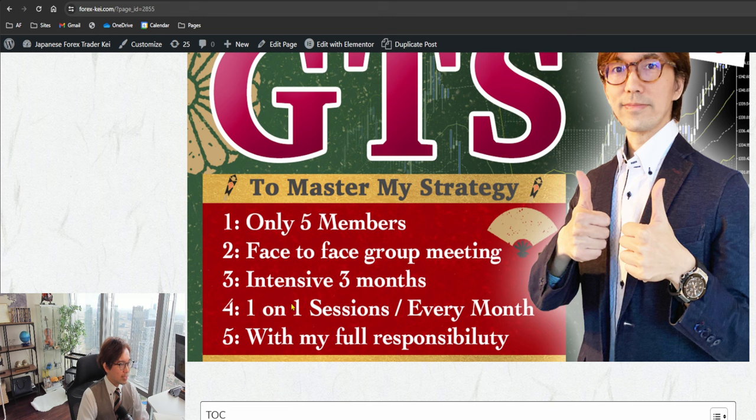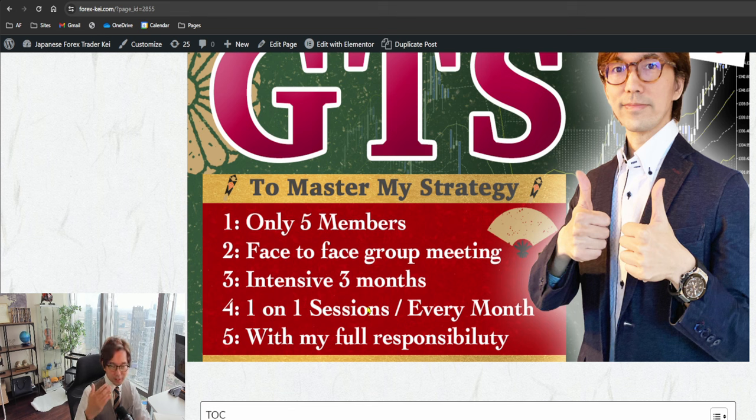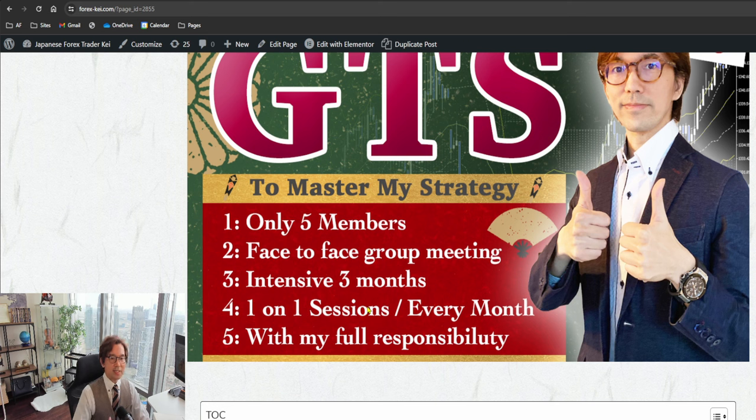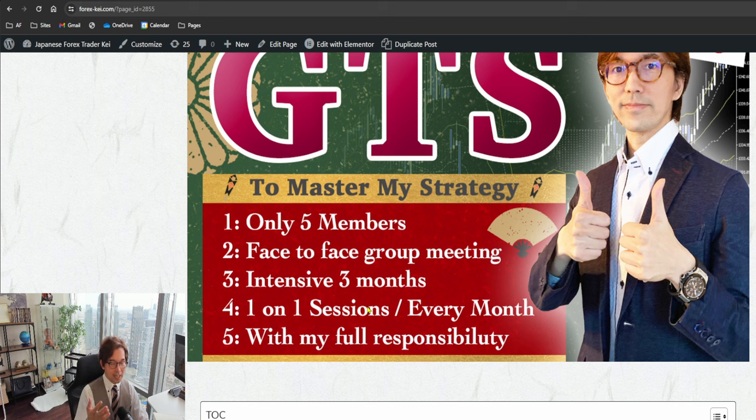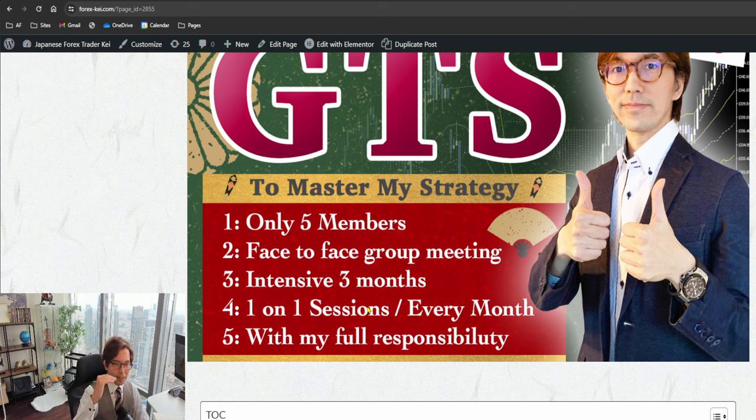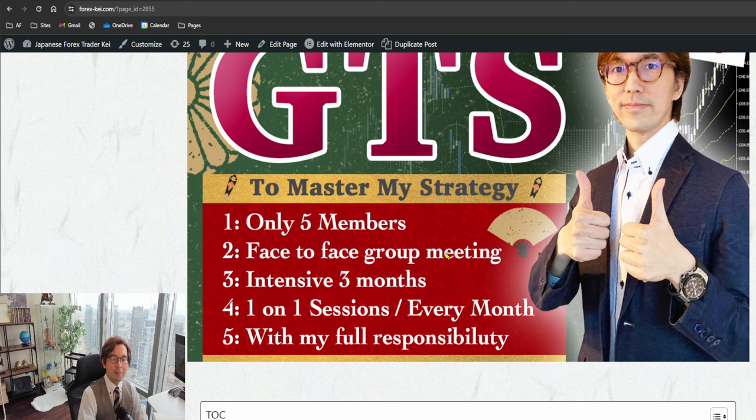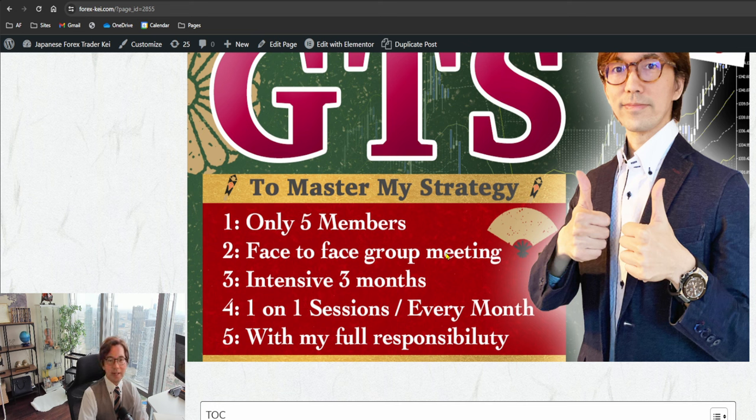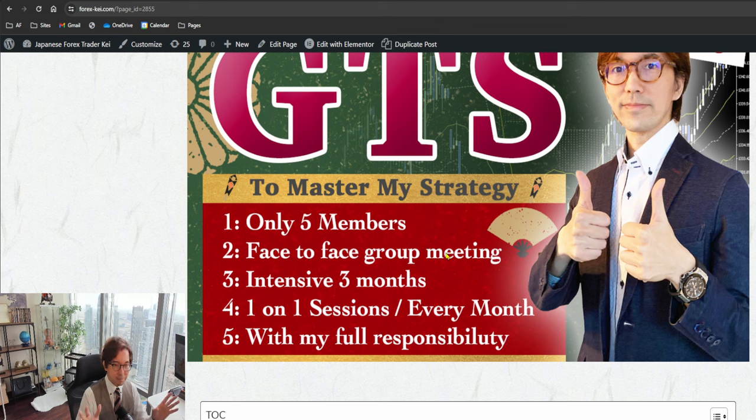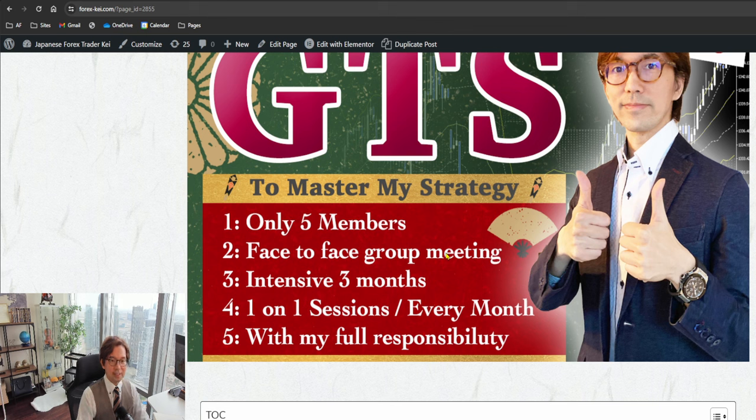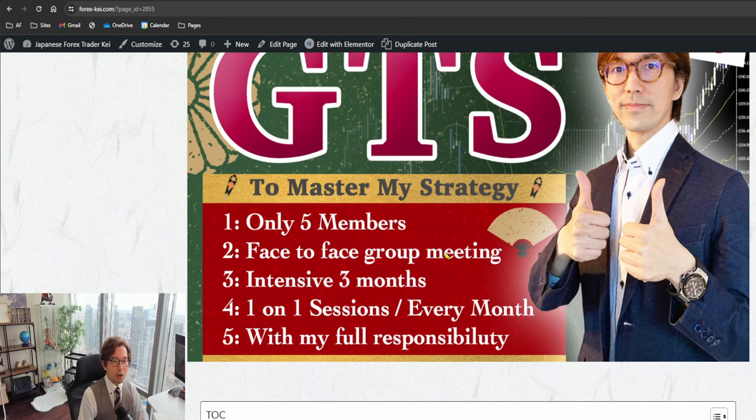Also, one-on-one sessions will be available every month. In every new month in the GTS class, I would like to meet you one-on-one so that you are fully catching up with the course on top of every Sunday meetings. It's a face-to-face group meeting I do this by Zoom, so you can join my Zoom online and meet face-to-face with other members.